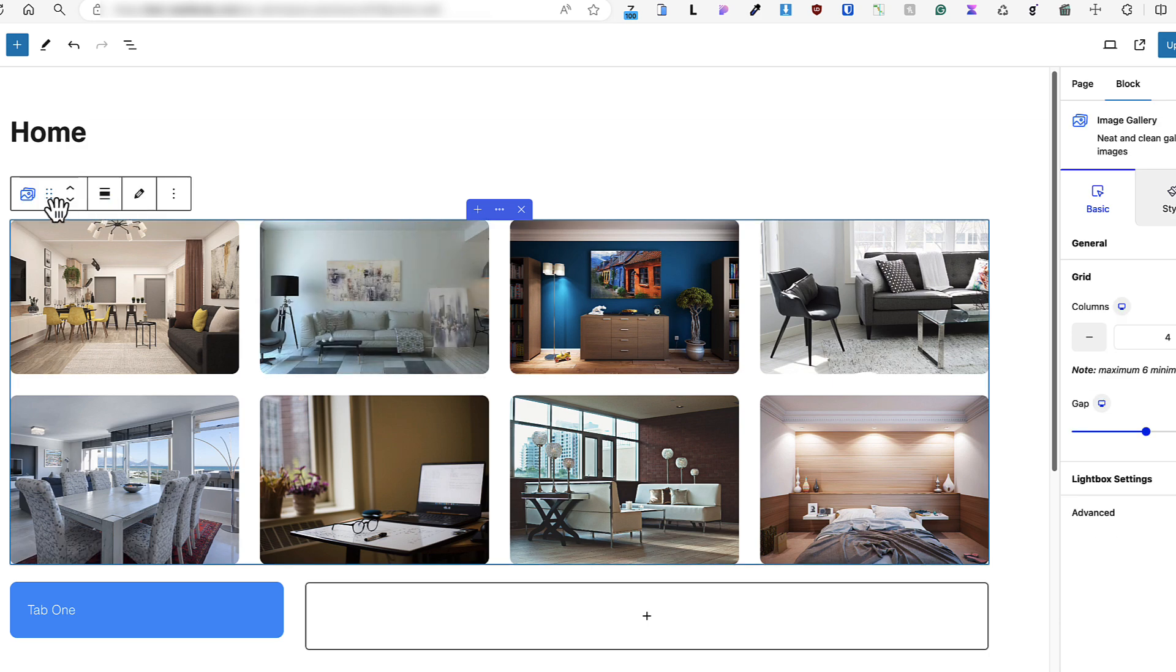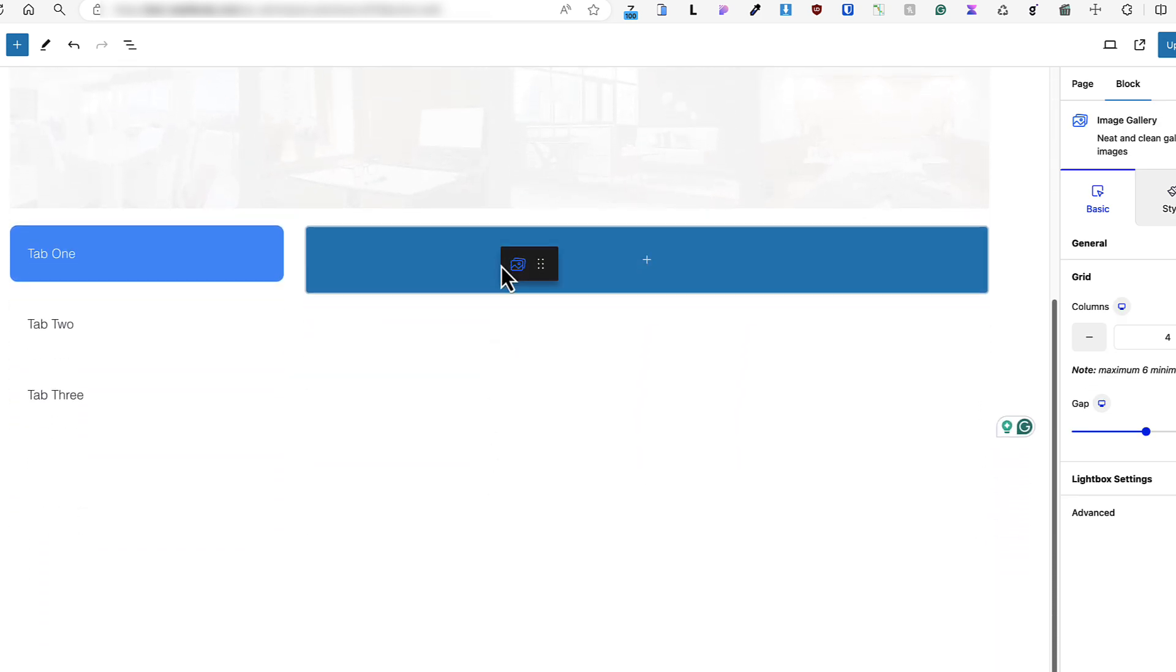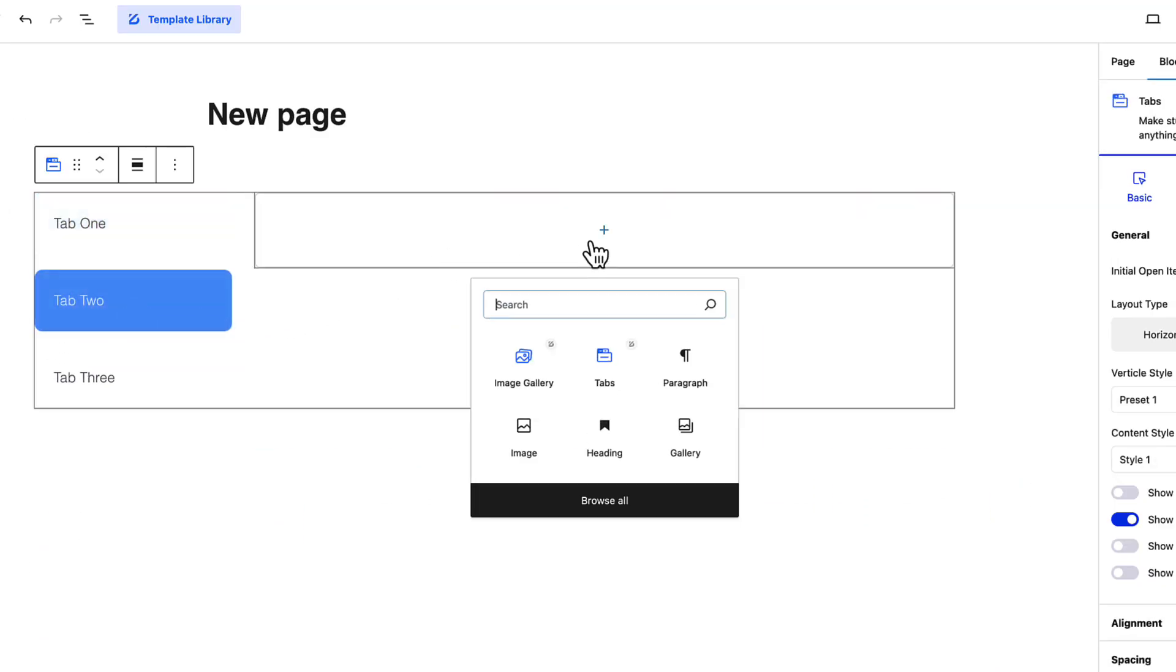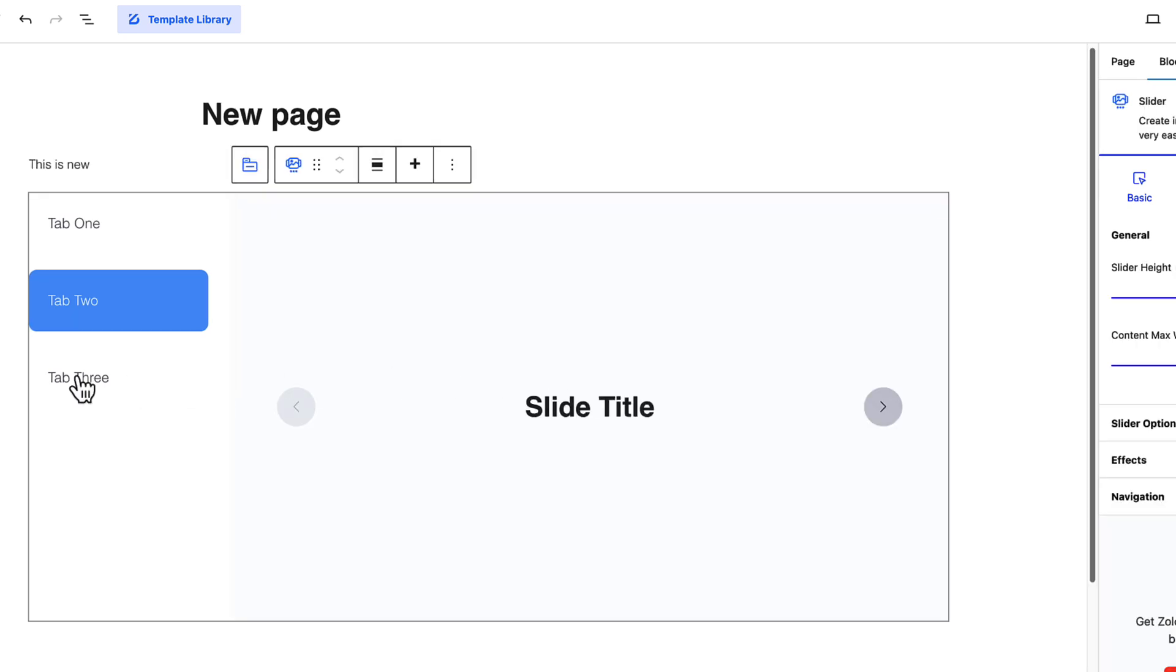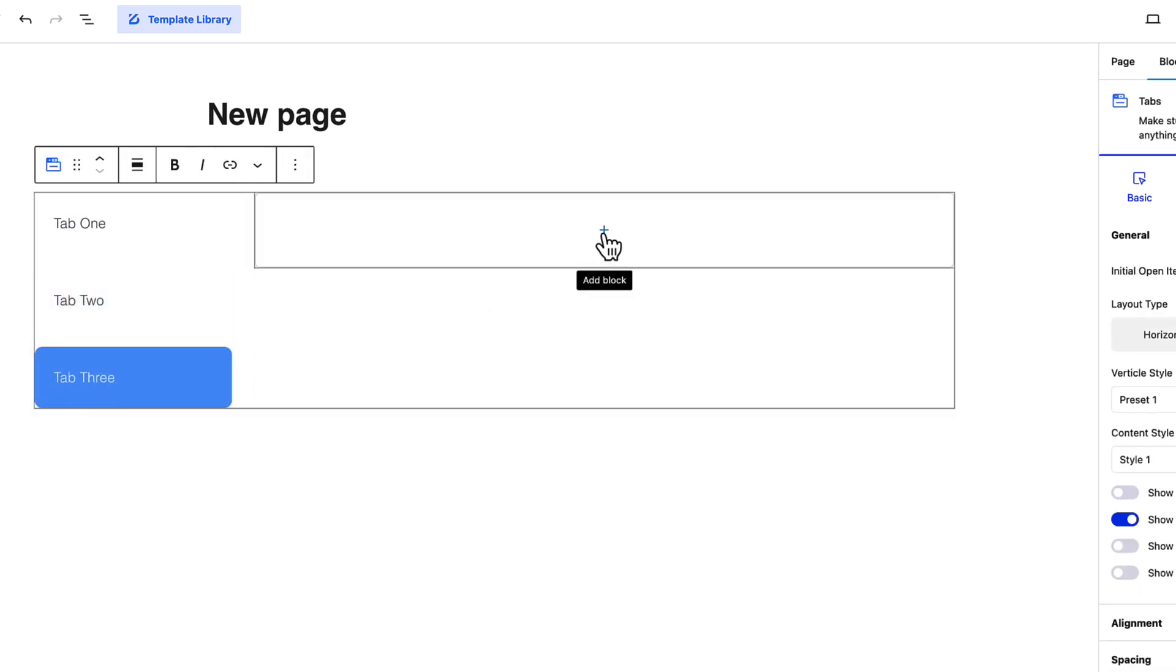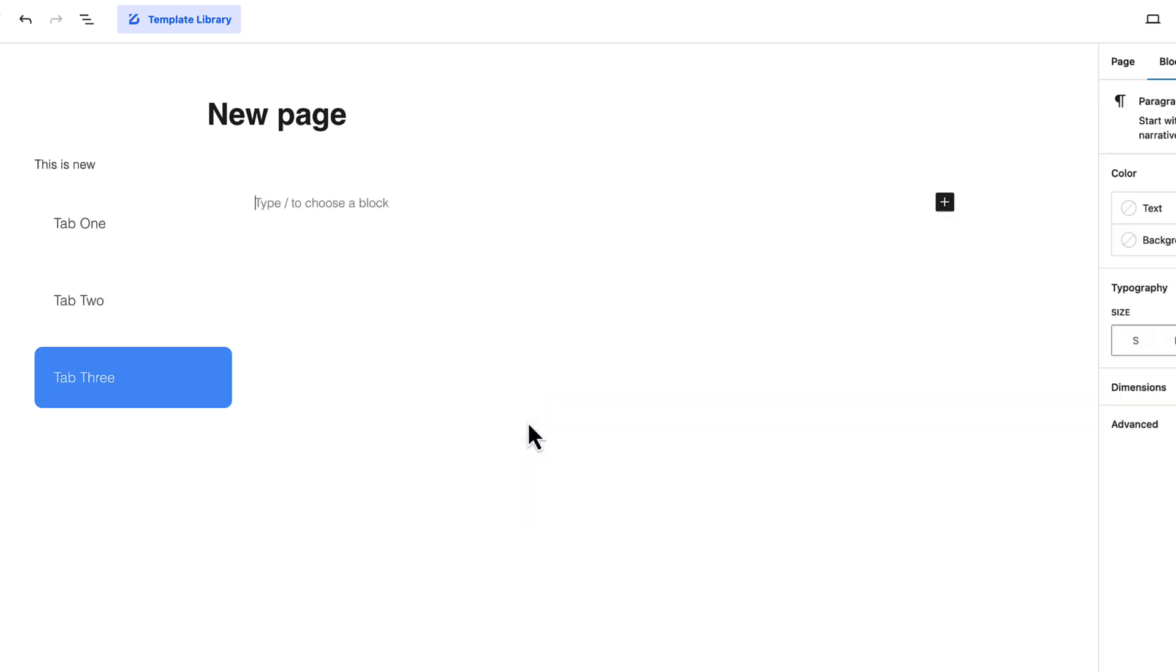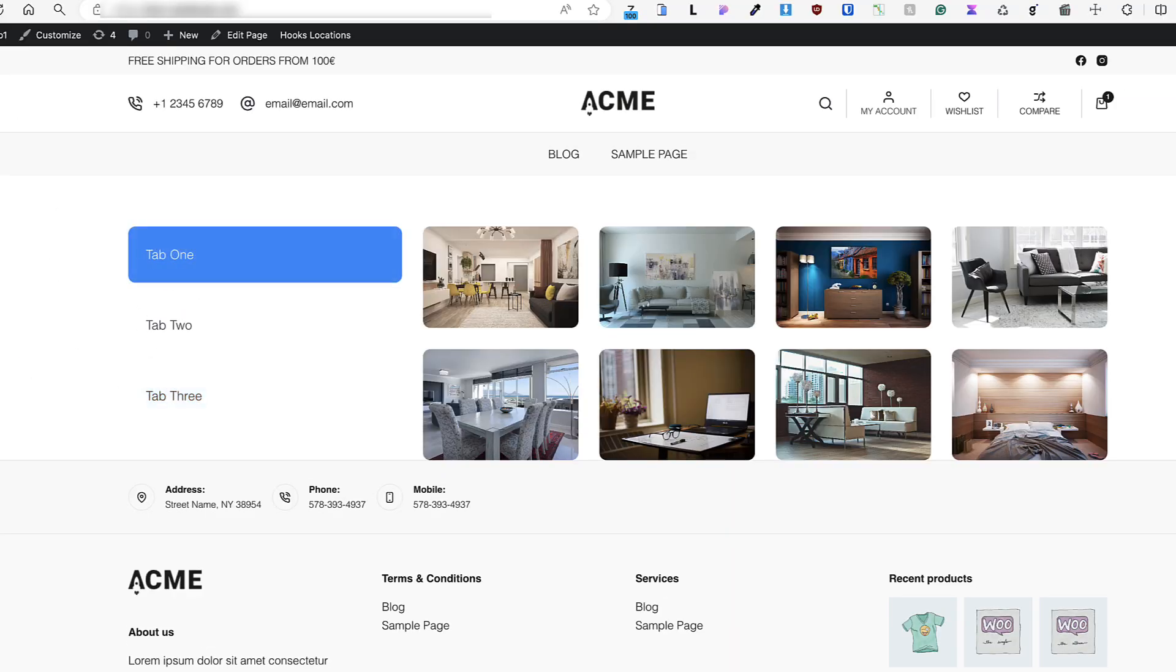For example, let's drag this gallery inside this tab. Inside this tab, let's add a slider. And inside this tab, let's add just a regular text. Update it. Let's preview it. And done. Awesome.